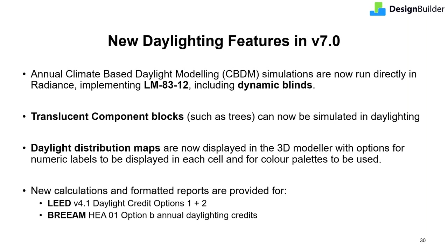Daylight distribution maps are now displayed in the 3D modeler with options for numeric labels to be displayed in each cell and for color palettes to be used. The new display helps to make the daylighting results clearer and to make your reports more impactful. You can now view results in multiple working planes at the same time, for example. Finally, adding to the existing suite of pre-formatted reports for green rating compliance, you can now calculate results and produce formatted reports for LEED v4.1, Daylight Credit Options 1 and 2, and BREEAM HEA-01 Option B, Annual Daylighting Credits. I'll now switch to another model to show you some of these daylighting improvements in the software.